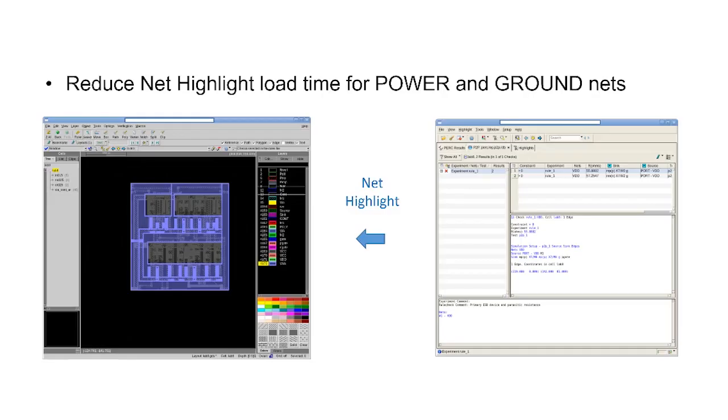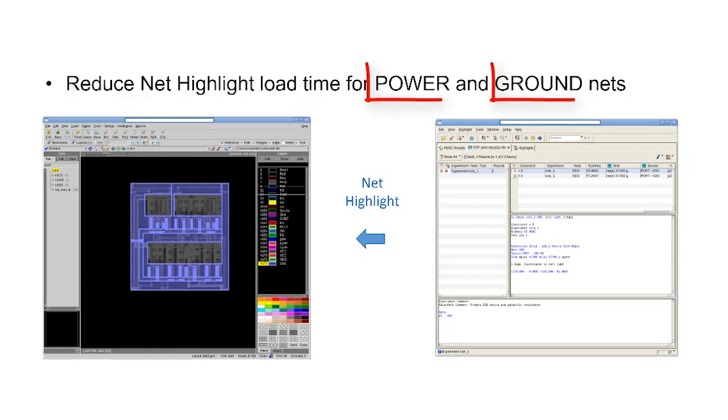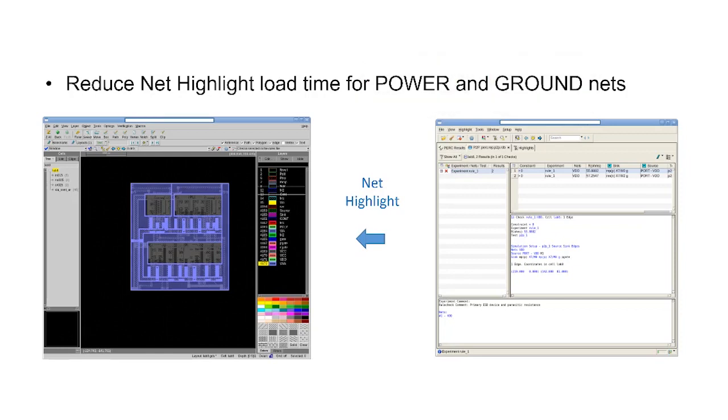In this video we will cover how to reduce net highlight load times in Calibre RVE when highlighting large nets such as power and ground to the layout design environment during Calibre PERC point-to-point debug.